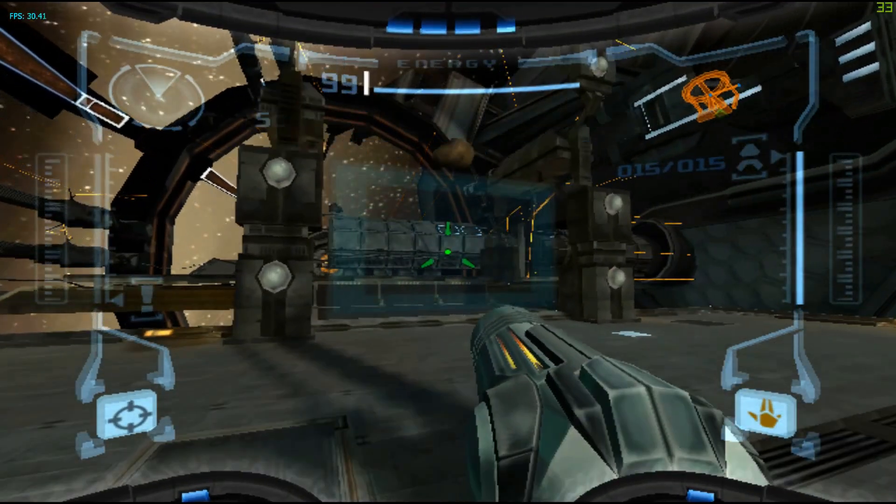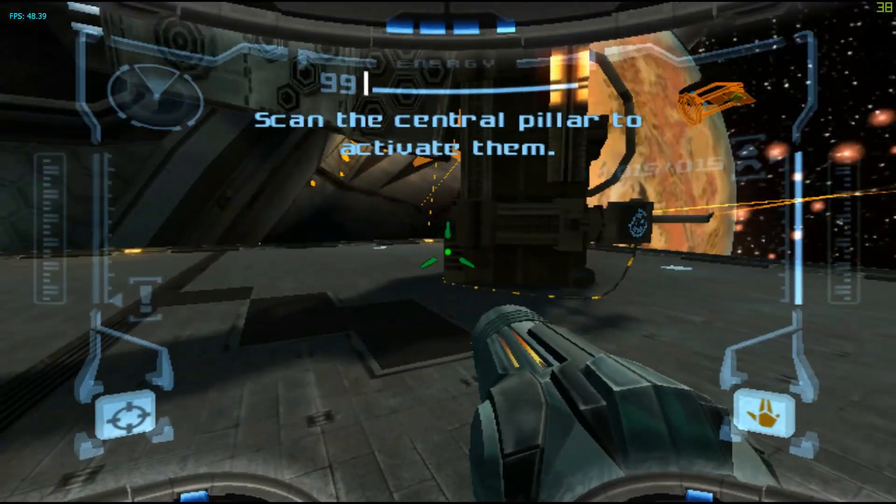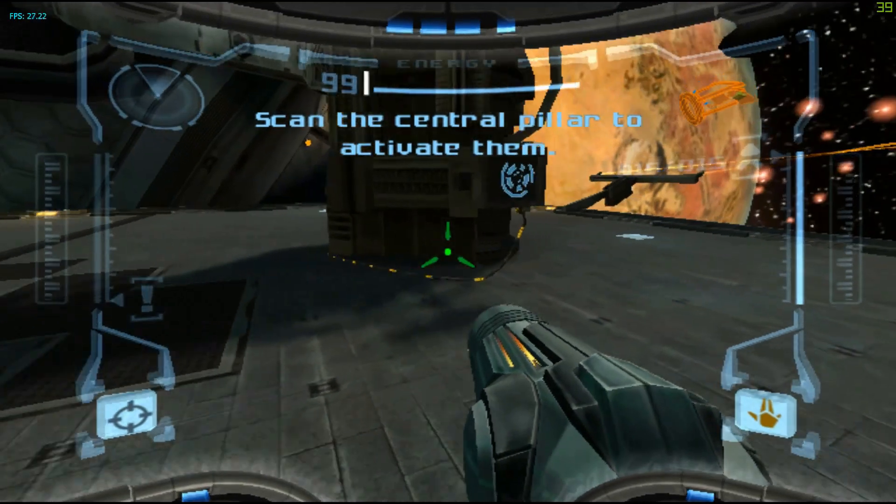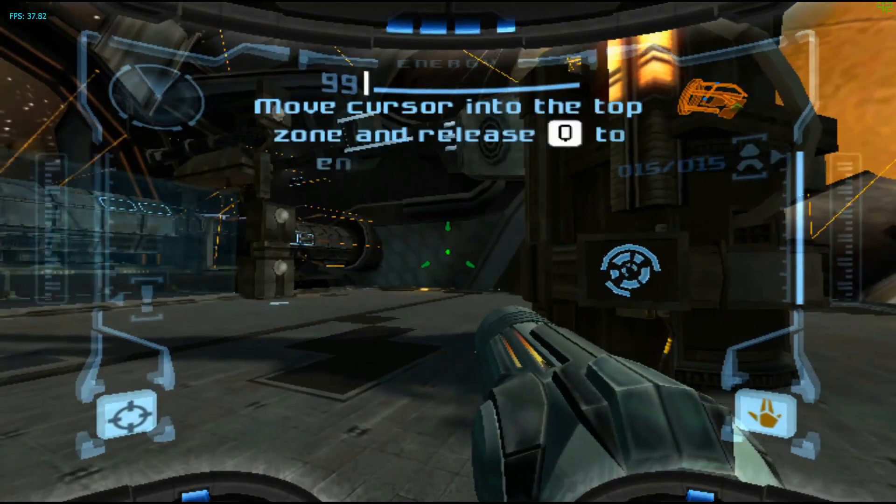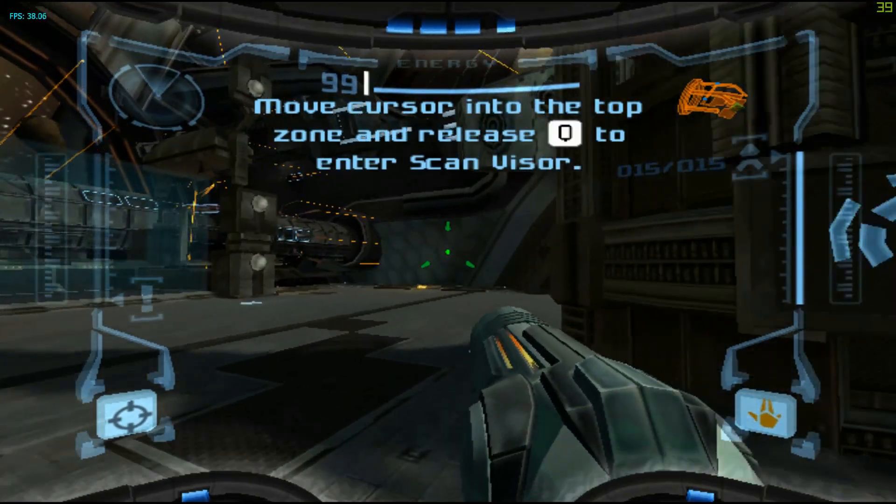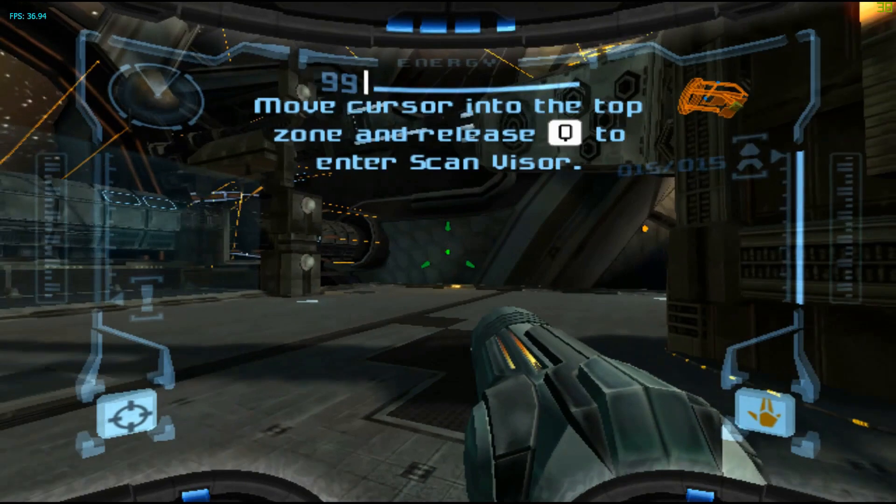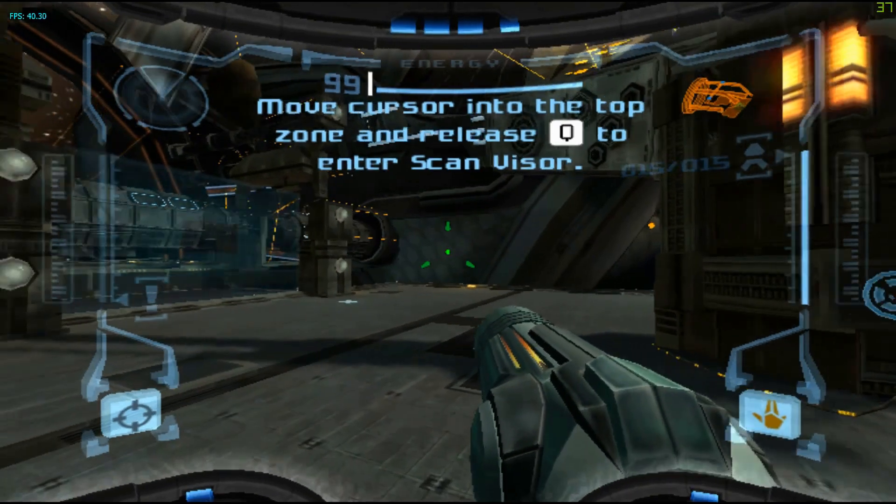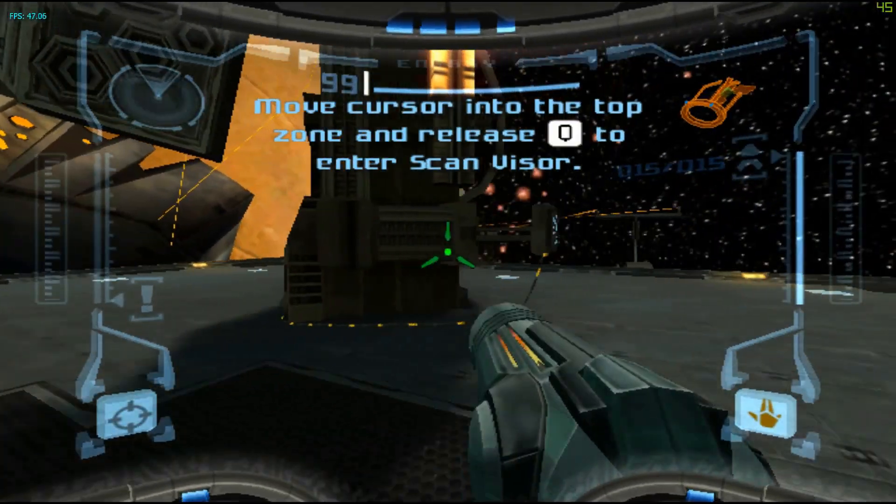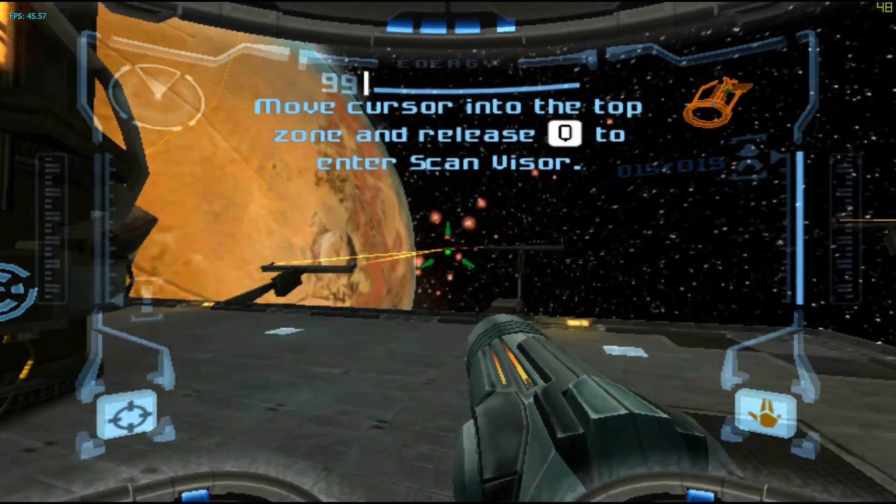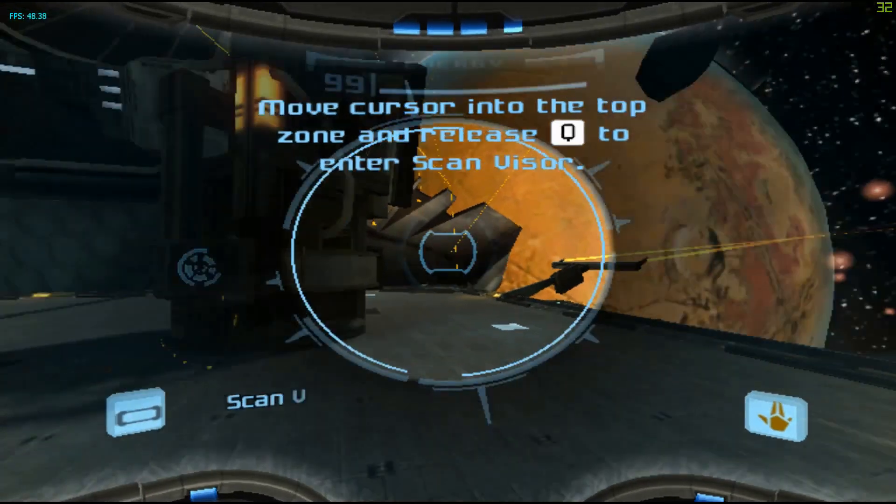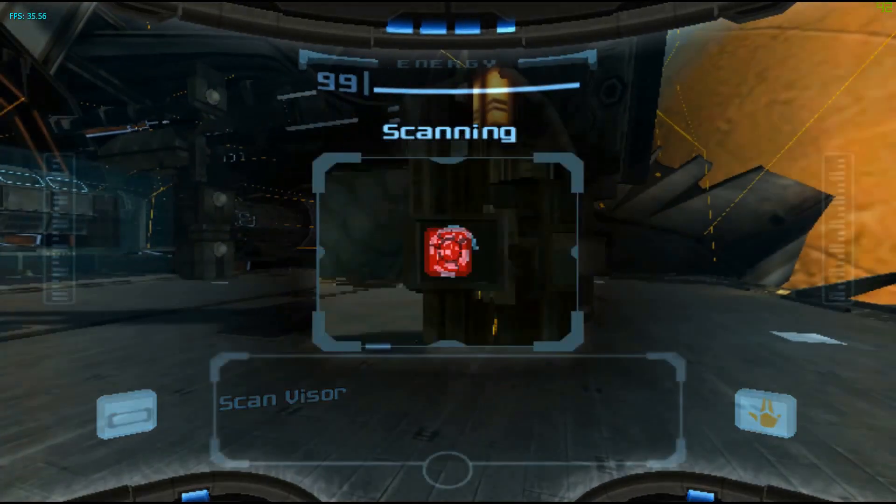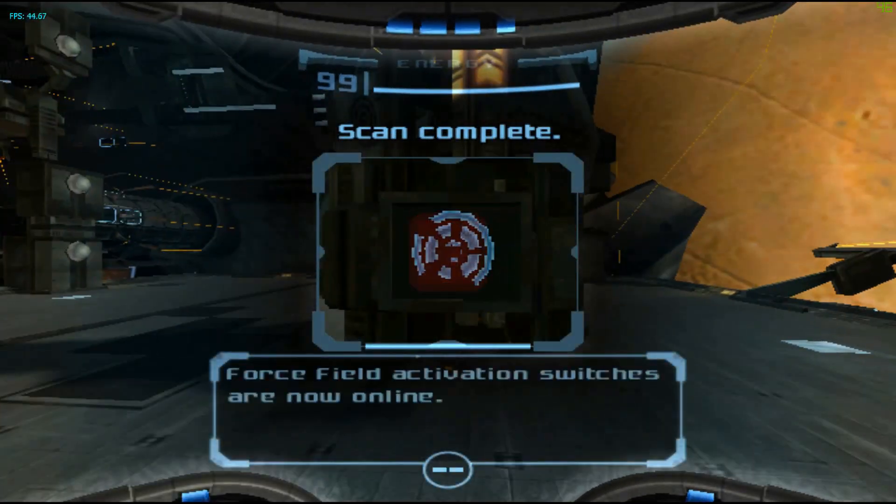Alright, now it's going to say something about how to activate the ScanVisor. But we can just ignore what that's saying. Instead, click whatever hotkey you set to Visor 2. For me, it was an extra key on my mouse. And you'll see the instant switch to the ScanVisor.